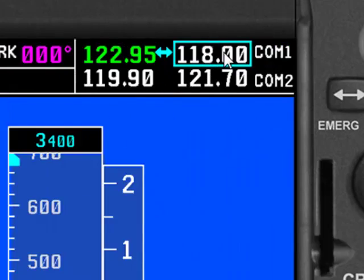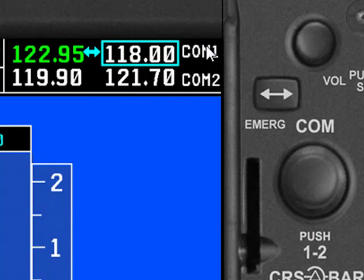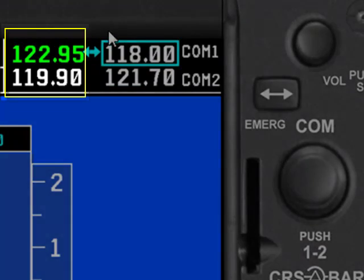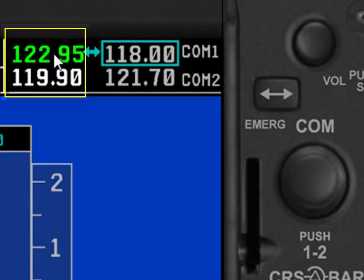The same thing is true over here on the COM side. We have COM1 and COM2. The side where this blue box, or cyan — officially called the tuning cursor — is located is the standby side, but that's the side you can change dynamically with your knob. And then when you're ready to activate that frequency, you move it over to the other side towards the center, and it becomes the active frequency.